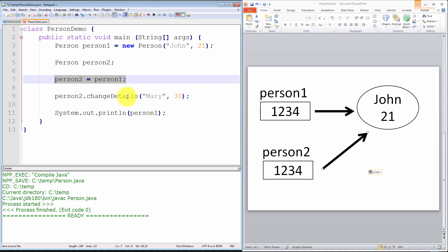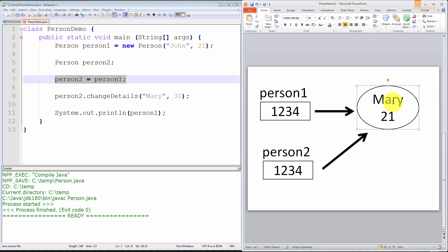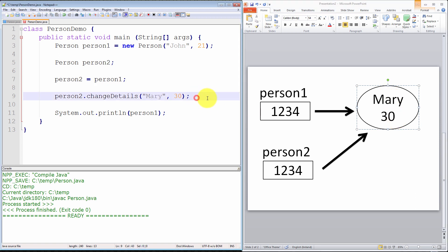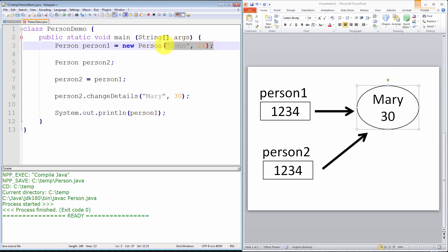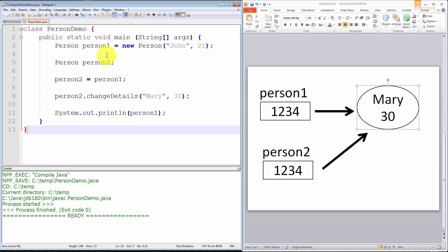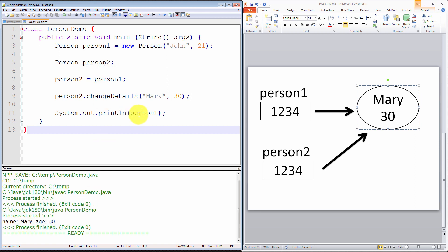Moving on: person2.changeDetails(Mary, 30). We're invoking the method associated with the object that person2 points to, changing the details to Mary and 30. So now person2 is pointing to that object which now holds Mary 30. Then we say System.out.println(person1). As you can see, person1 is pointing to the exact same object data as person2. So when we print out person1, we won't get John 21 — what will actually be printed is Mary 30. Let me compile it, make sure there are no typos, and run it. As you can see, printing out person1 prints out Mary, age 30.